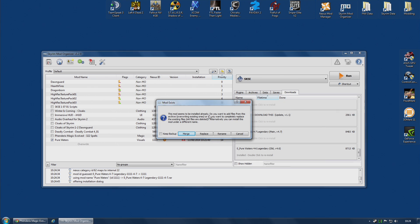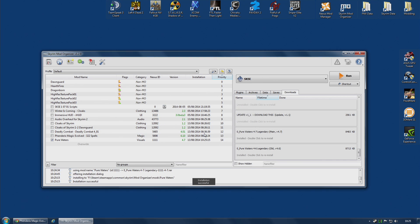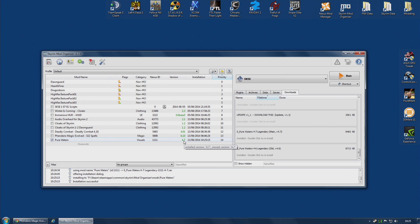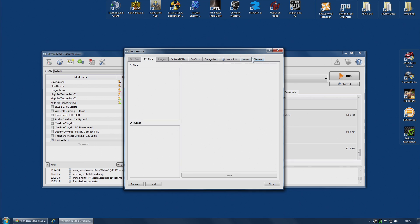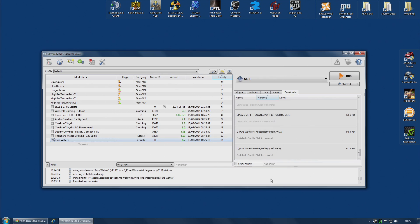This mod seems to be installed already. Do you want to add files from this archive, overwriting existing ones, or do you want to completely replace the existing files? Now in this case, I want to replace them. I'm replacing all of the files from 4.6 with all of the files from 4.7. So remember 4.6 has a folder with textures in it. So if I replace, you'll notice the version number has changed to 4.7. It is still selected, and if I double click on it, the file tree now reflects the fact that 4.7 uses a BSA archive instead of a folder of textures. And that's it.